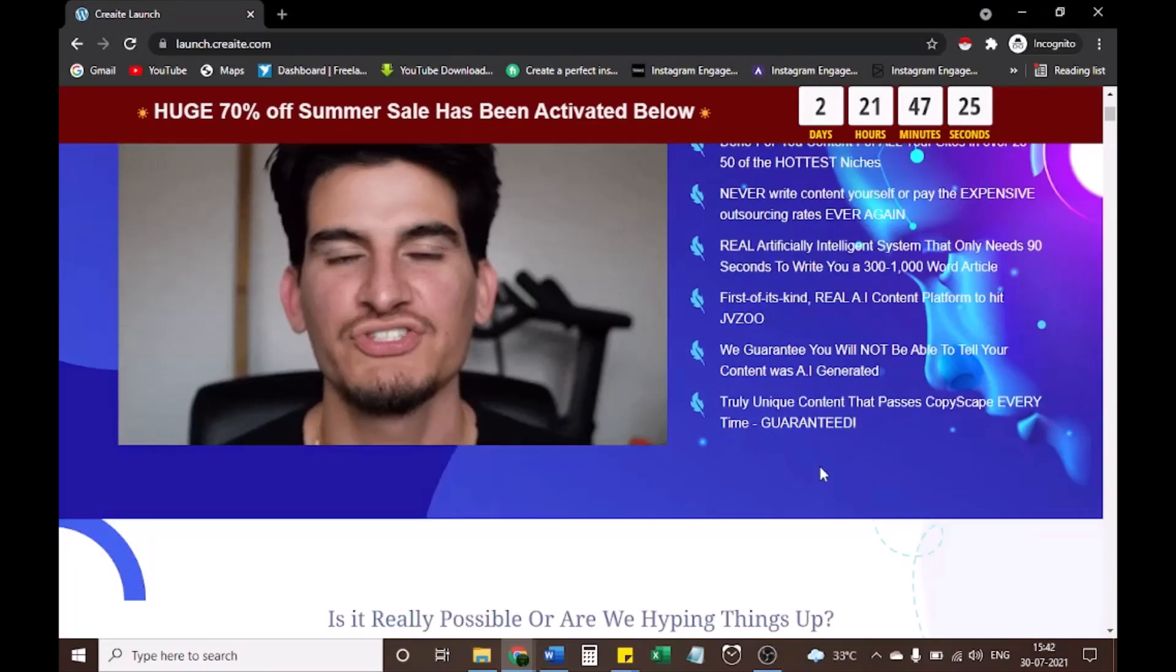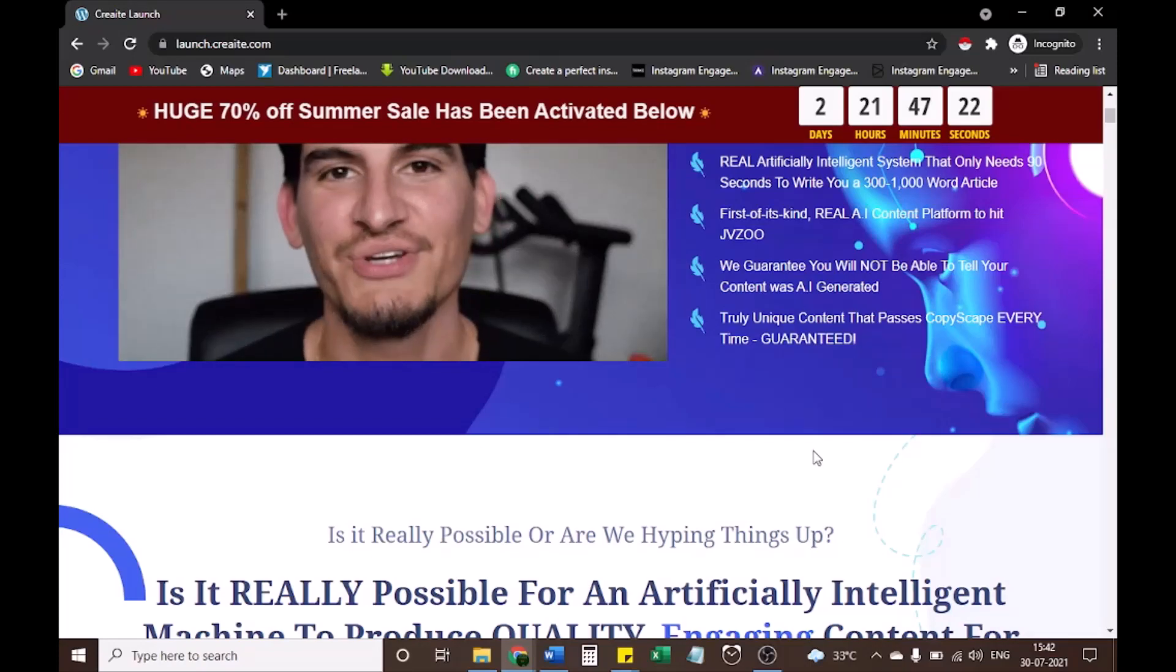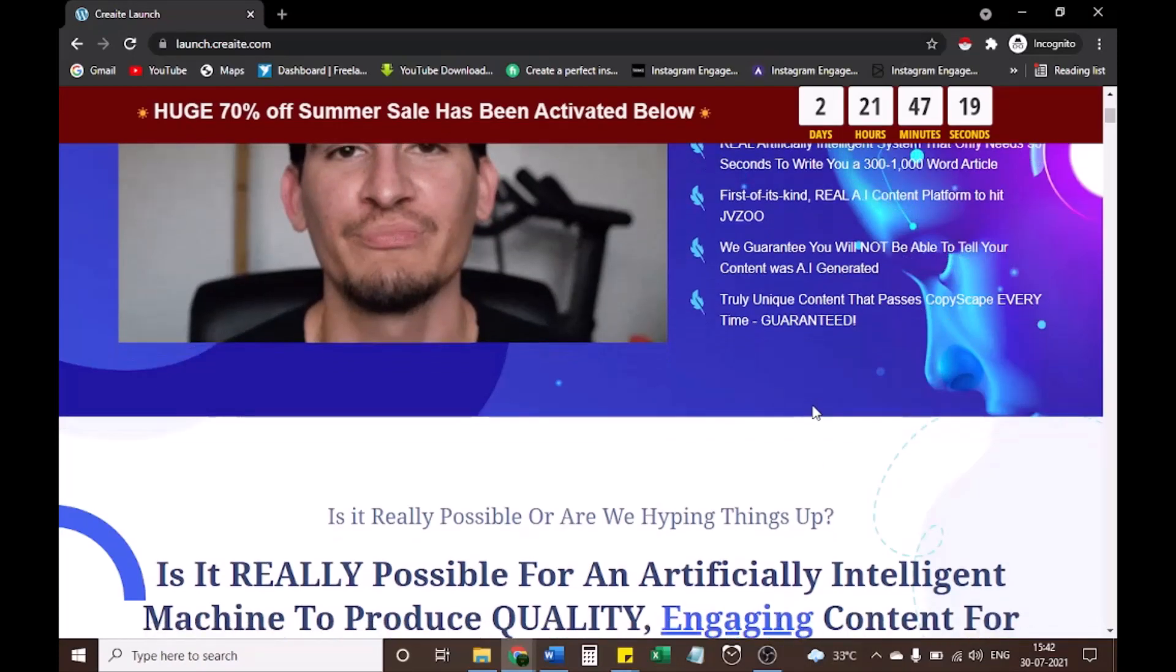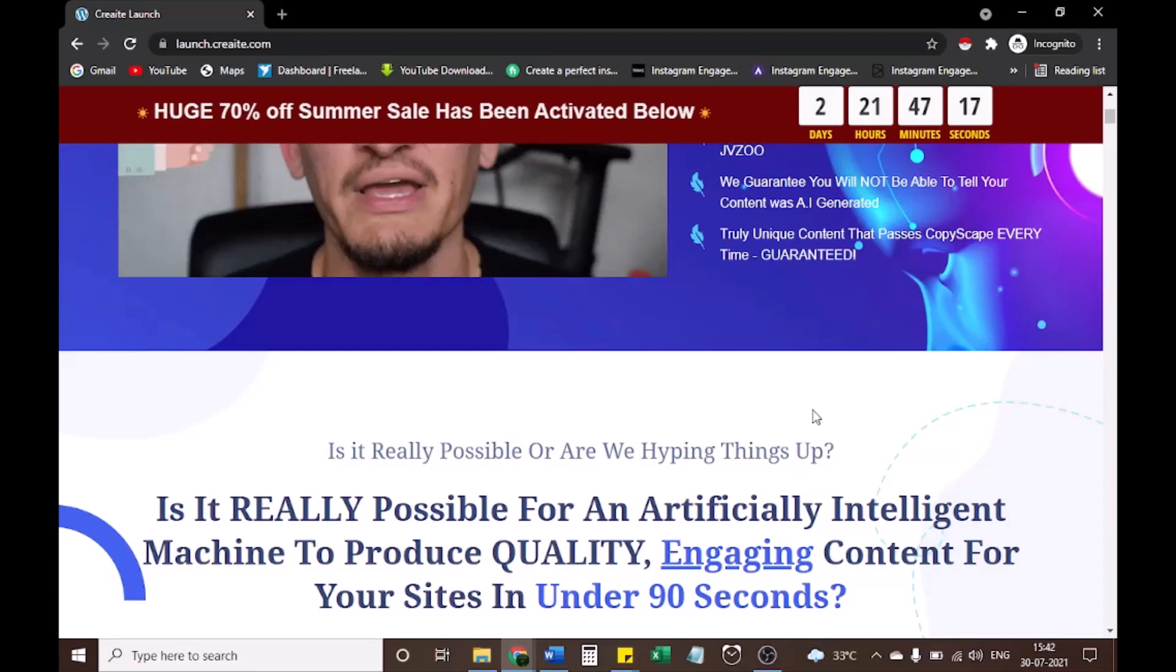So guys, if you are interested in buying the product, check out the link in description box plus you'll get a lot of bonuses. So guys, let's back on review.